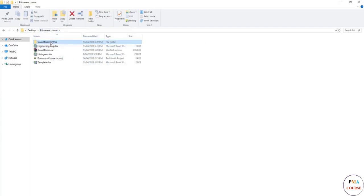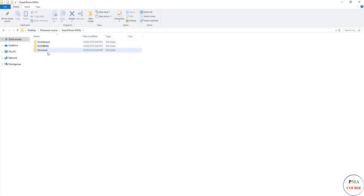For example, we are going to use the drawings for the guard room: architectural, plumbing, structure. Not all the drawings are found. Assume like this building is in tender stage. You will have to assume a lot of data, but still you're going to use the data that you have.